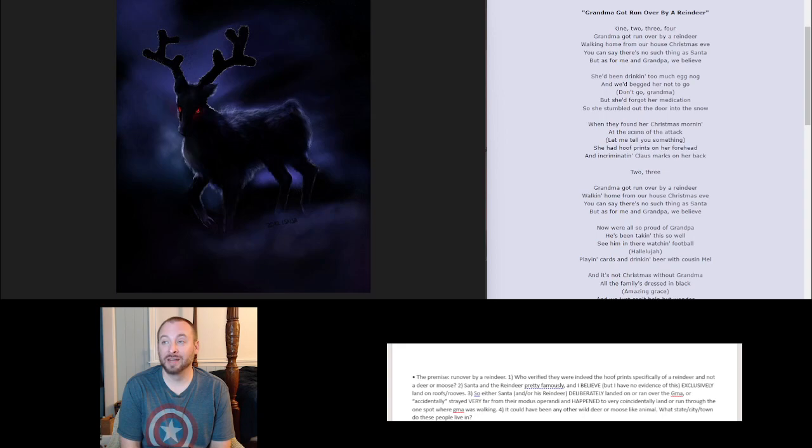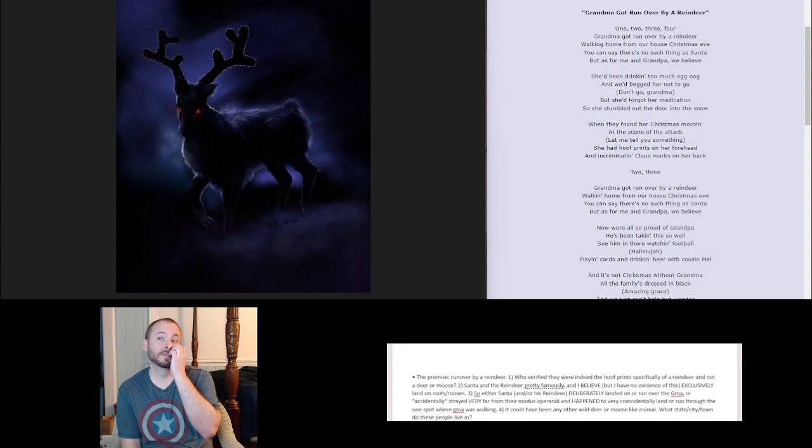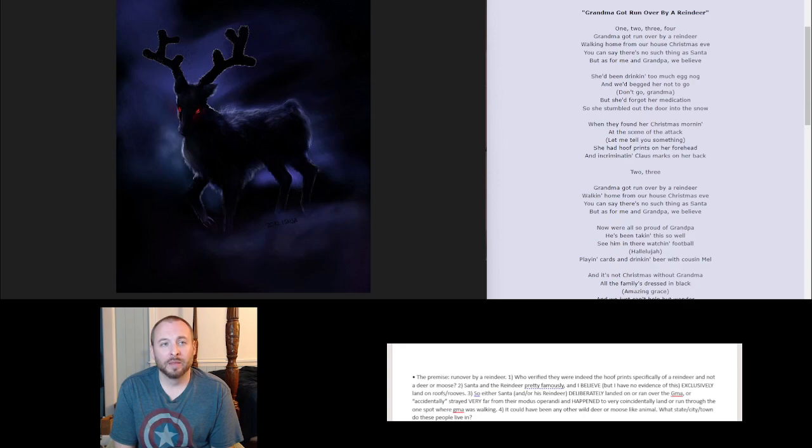Again, it could have been any other wild deer or moose-like animal. What city, state, town do they live in? Alaska? Lots of moose. Probably lots of deer too. New York City? Probably not as much. So we need some facts. We need some information. And we're like one line in, by the way.